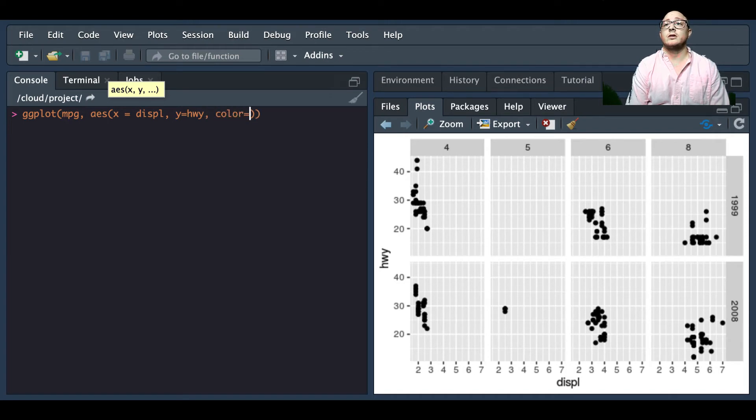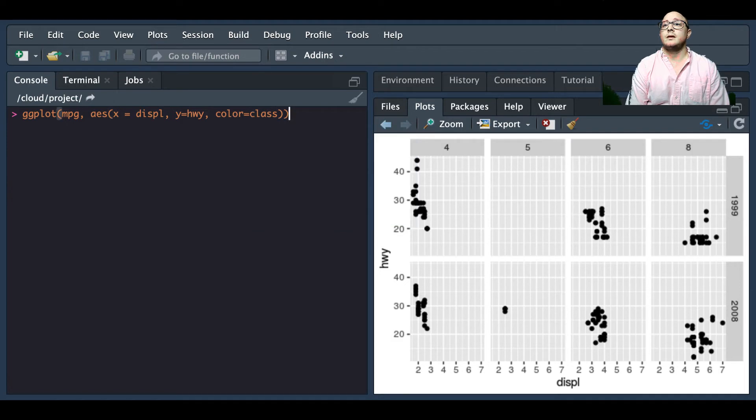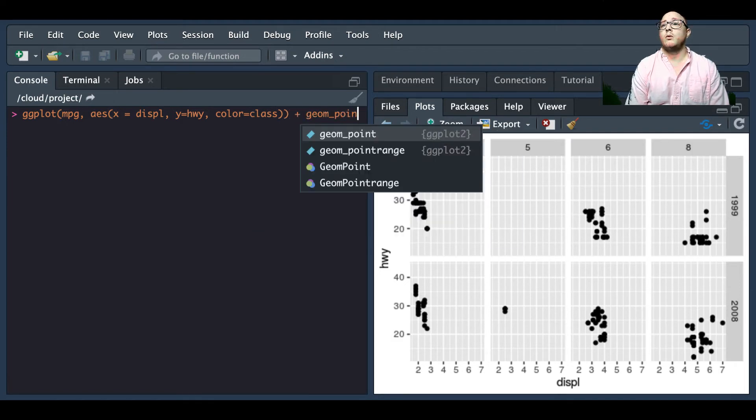We're going to have a color which is going to be our class. Then we're going to add in a geom_point layer.